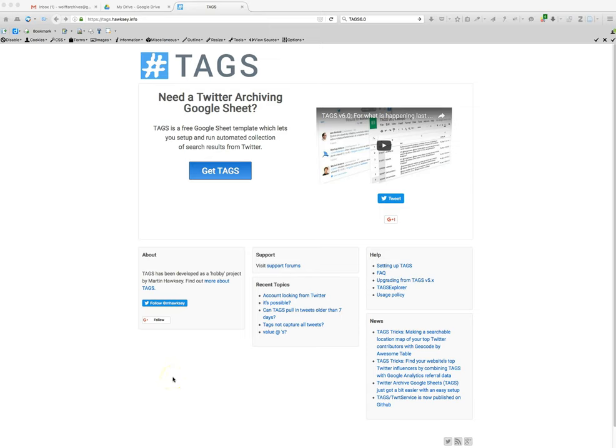Hello and welcome to my tutorial for using Martin Hawksey's TAGS system, which stands for Twitter Archiving Google Sheet. It's very much what it sounds like. It allows you to archive tweets via various search parameters into a Google Sheet and then display visualizations and other interesting things. You can also export them to be used in Gephi and other visualization software.